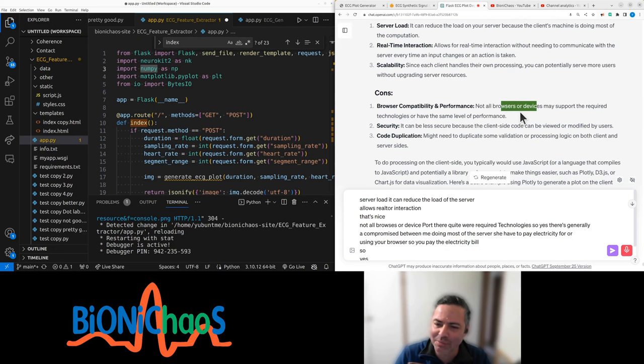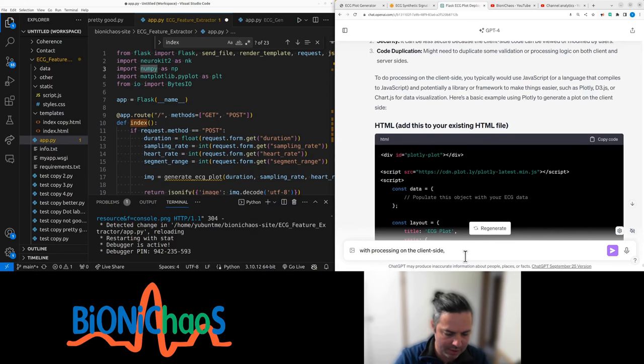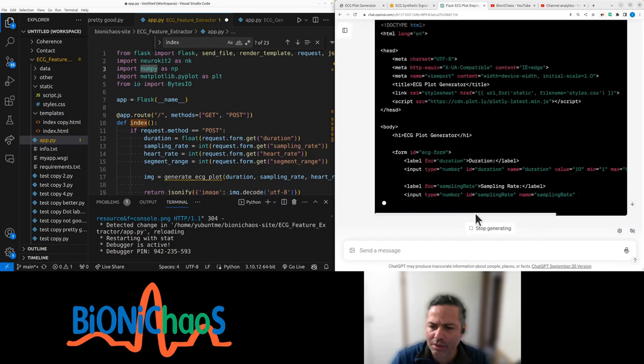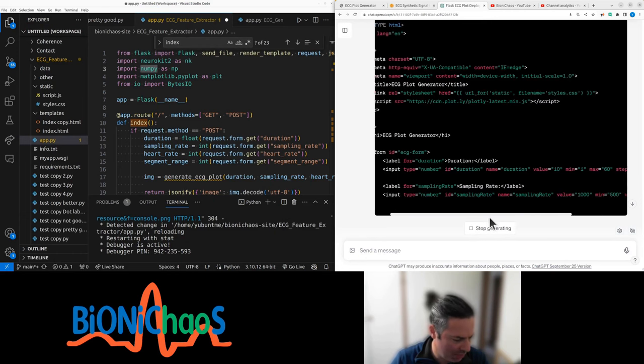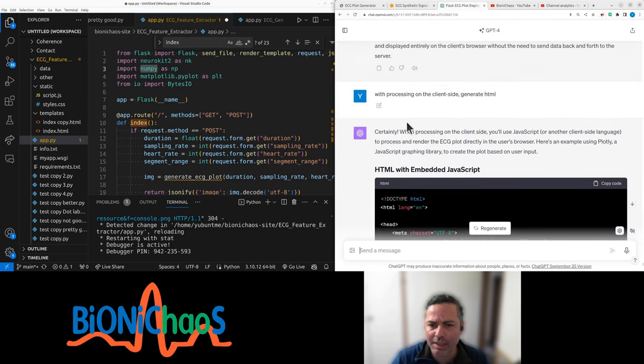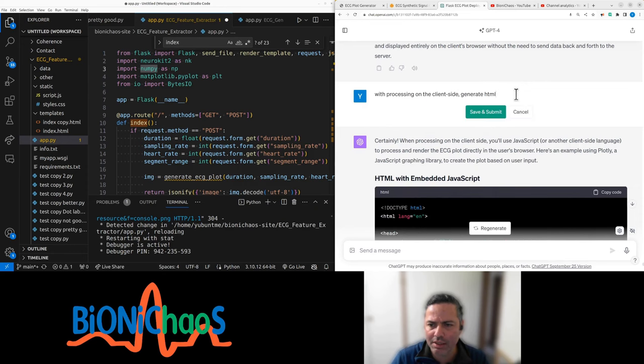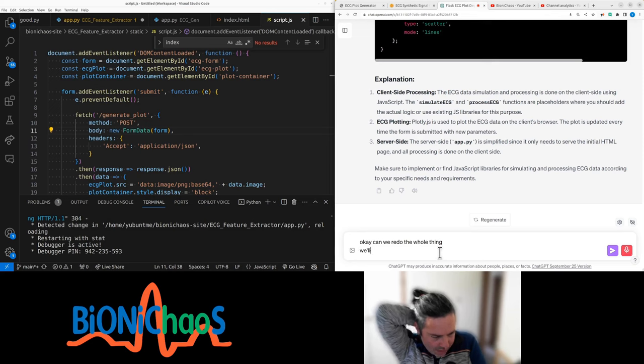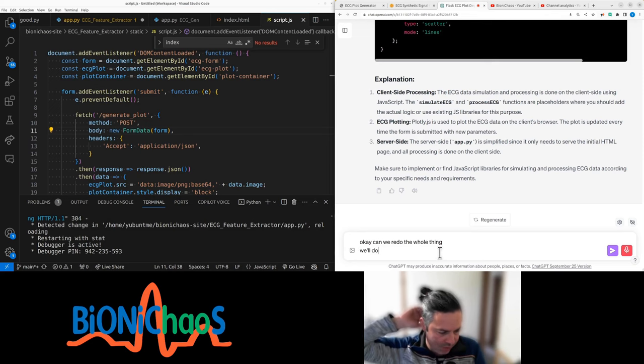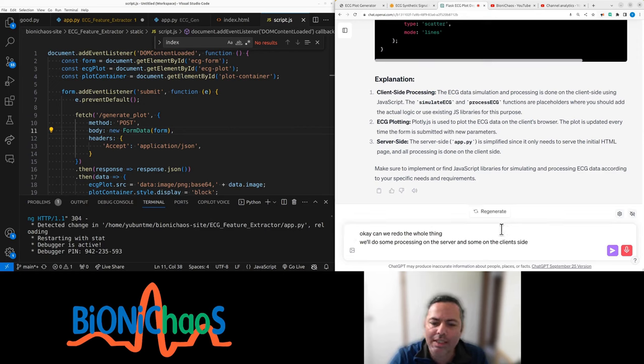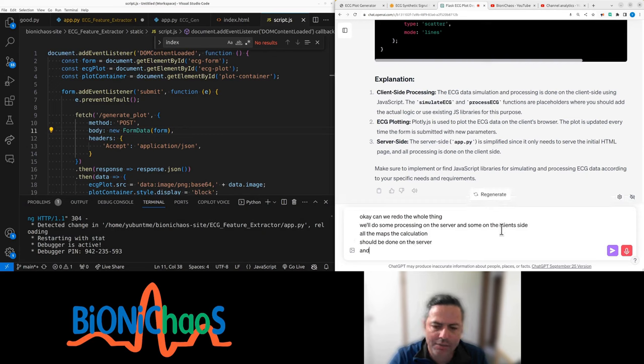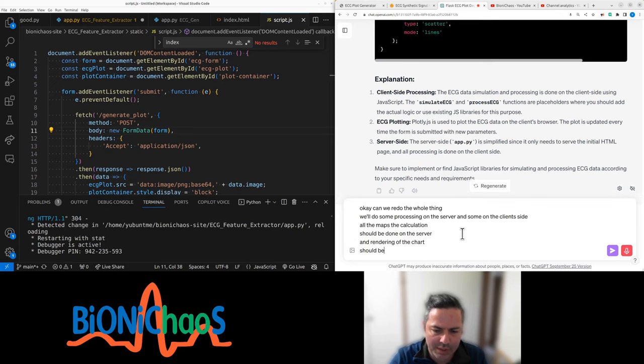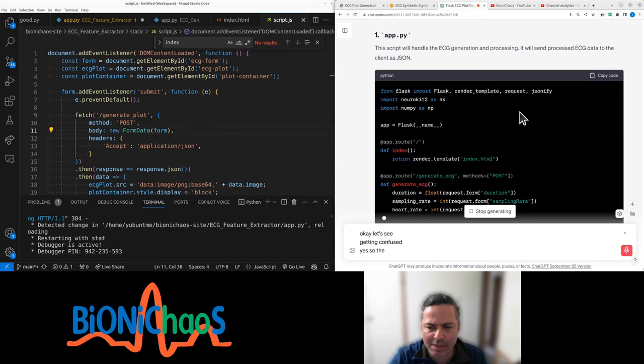What my first choice would be. With processing on the client's side. This is more similar to the previous application that we had. Can you, with processing on the client's side, generate HTML? We'll do some processing on the server and some on the client's side. All the maths, the calculation should be done on the server, and rendering of the chart would be done in the browser using JavaScript.